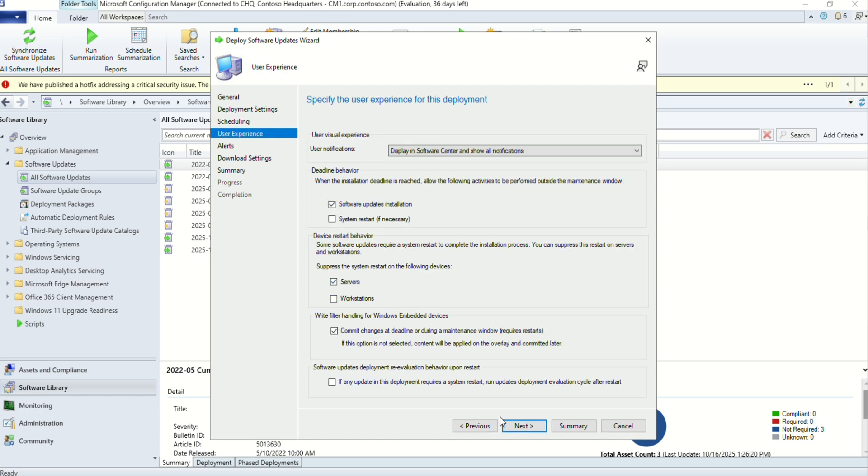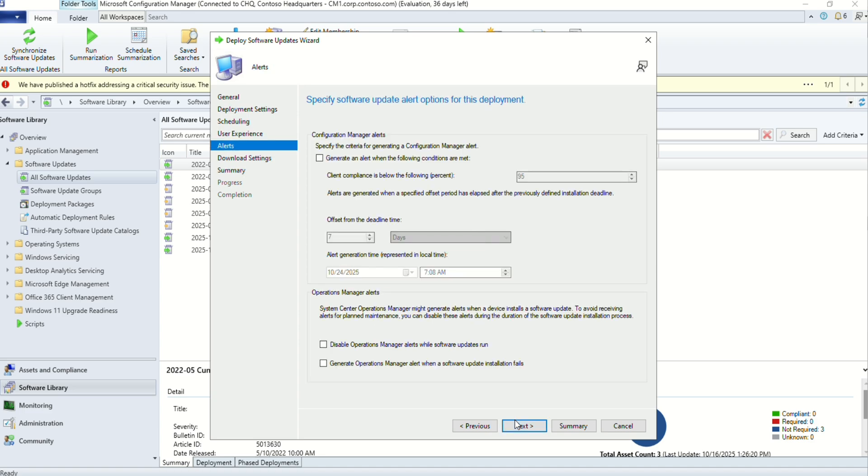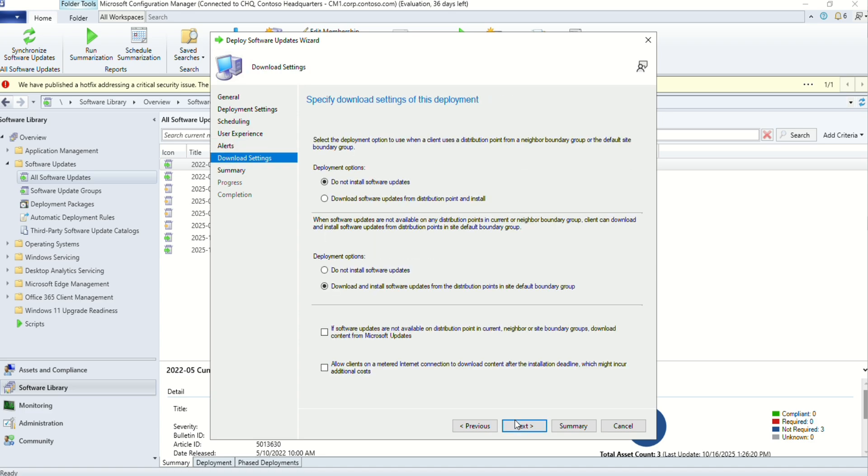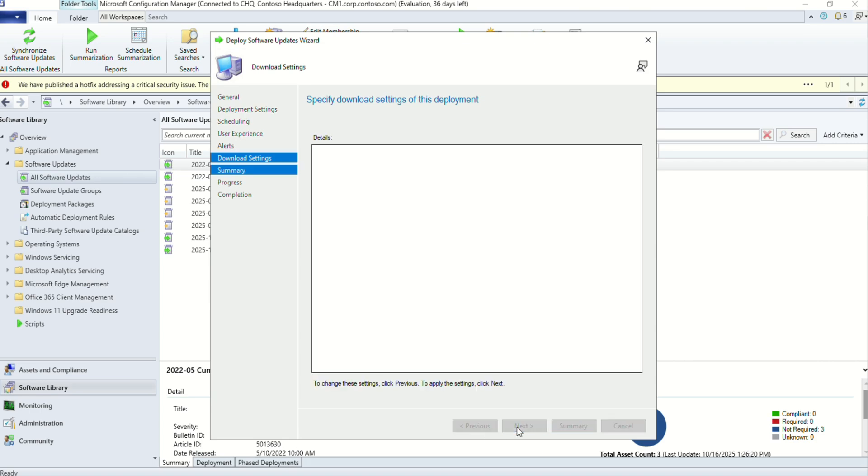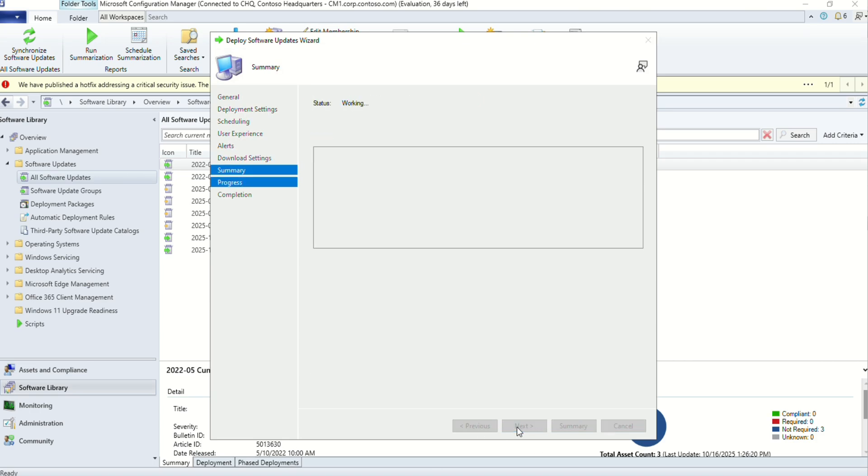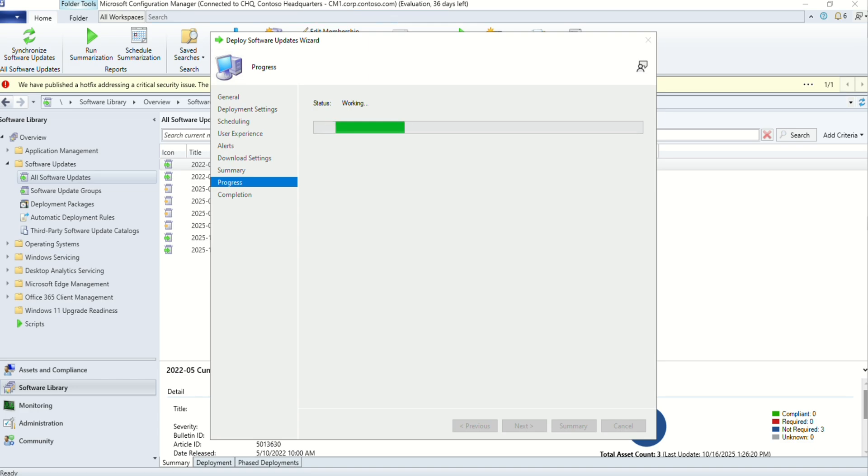In the user experience, select the options you want the device to behave at the time of installation. In the download section, make sure both options are selected as downloaded. Hit next, next, and your update deployment should be done successfully.